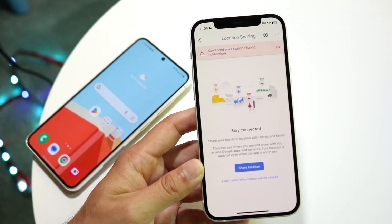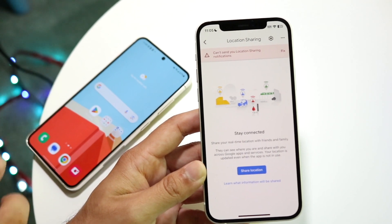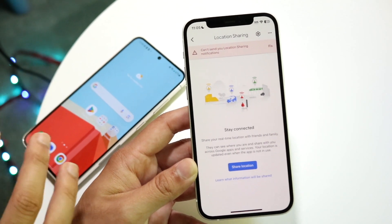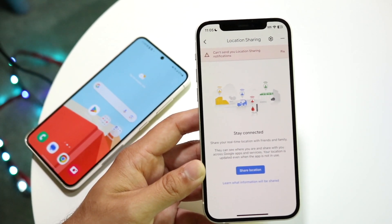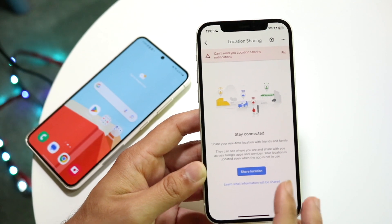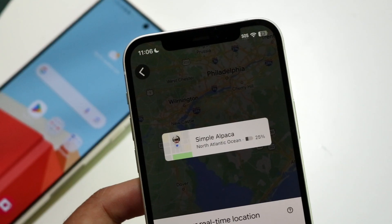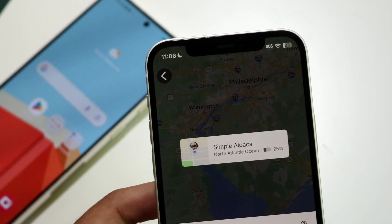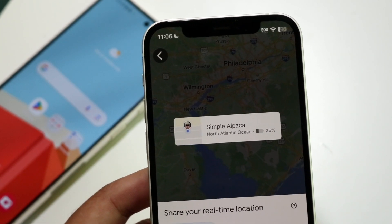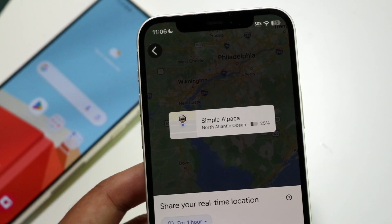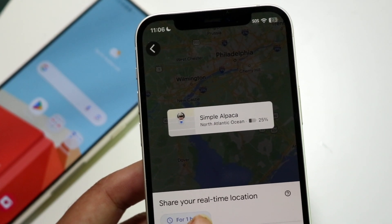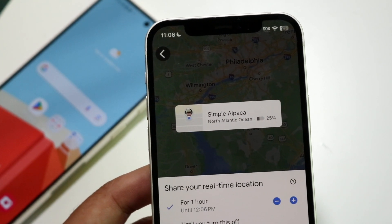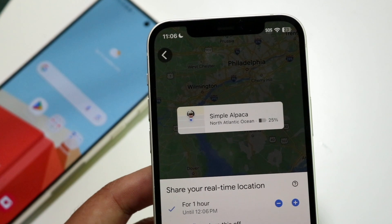When you tap 'Location Sharing,' a panel will come up. Make sure you have the email, number, or some contact information associated with the other phone you're trying to share to — that's how we share it out. Tap on 'Share Location' and you'll see options, including how long you want to share: one hour, however many hours, or indefinitely until you turn it off.